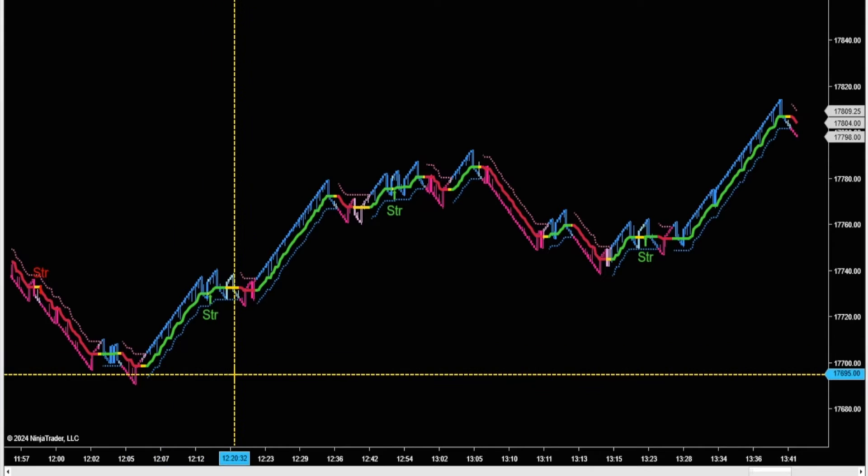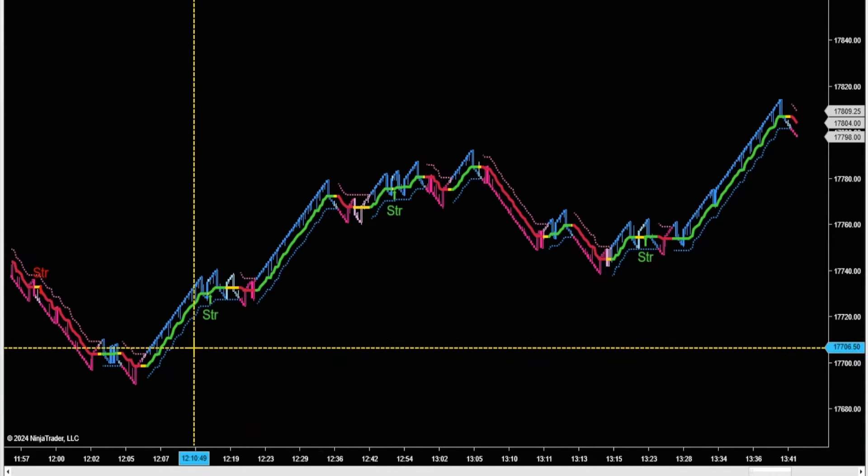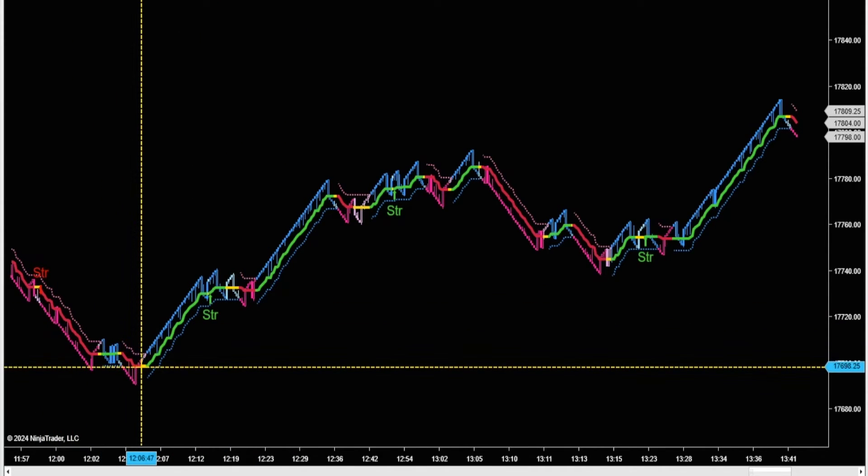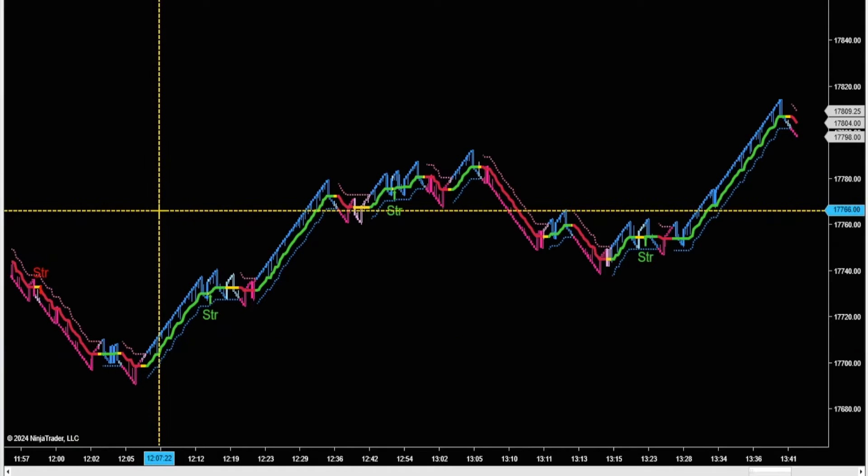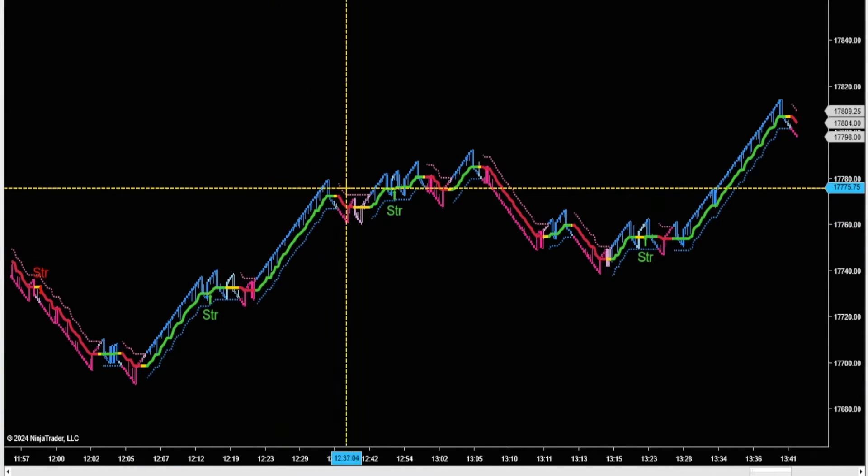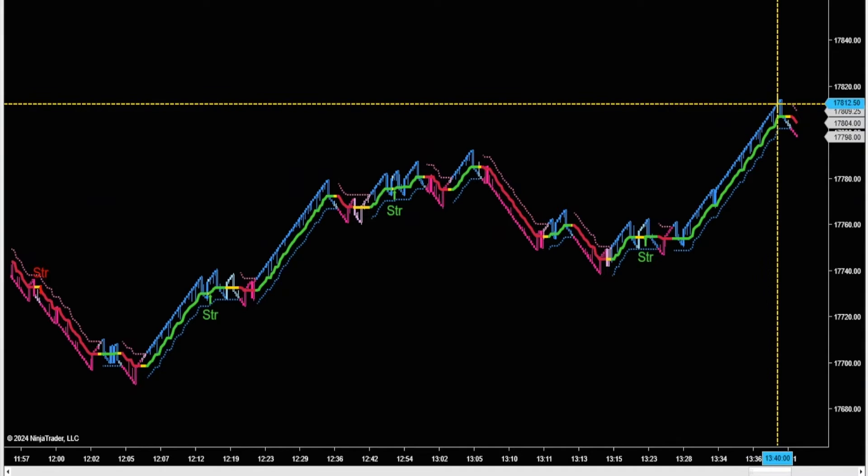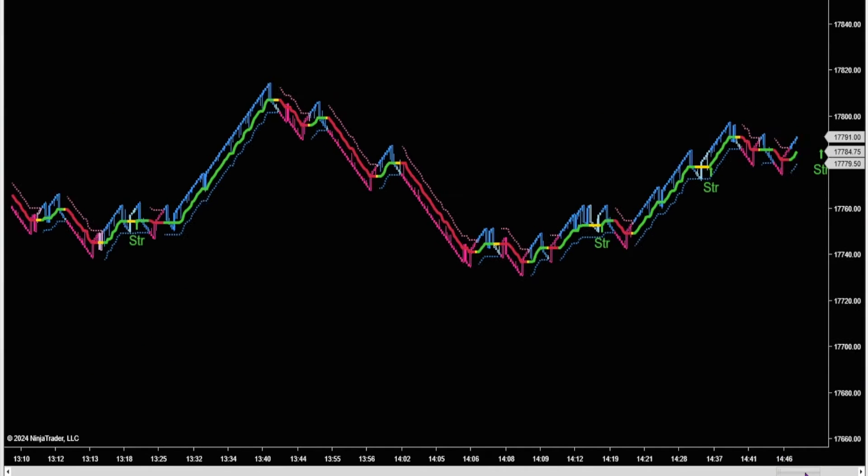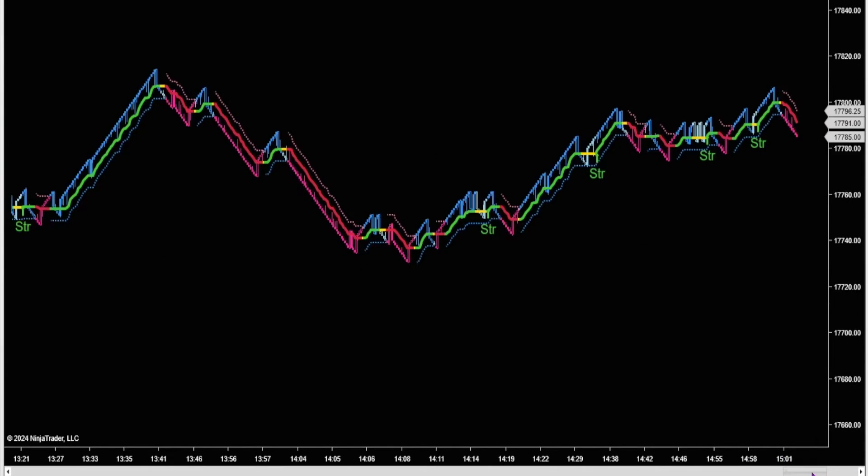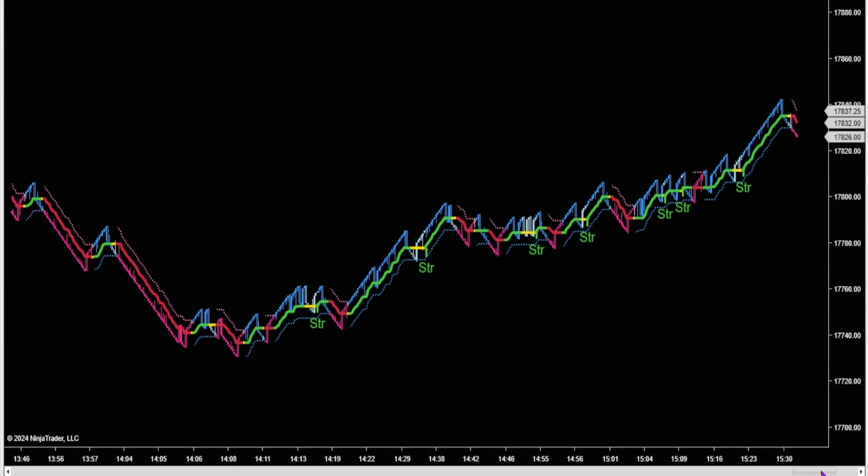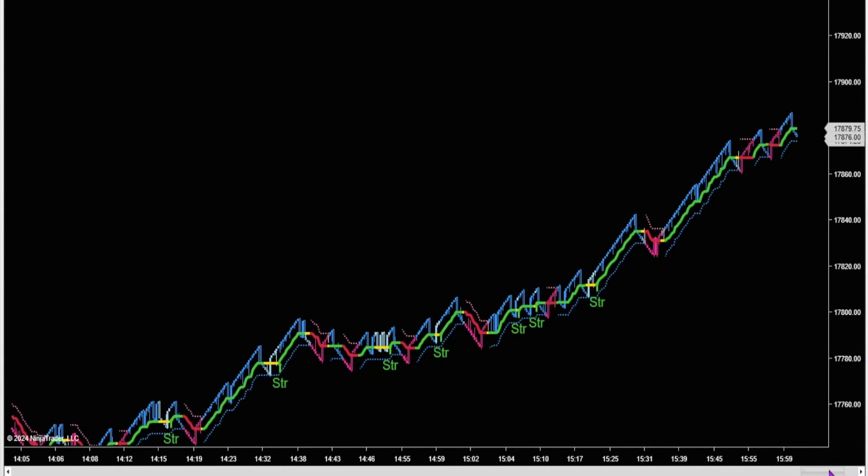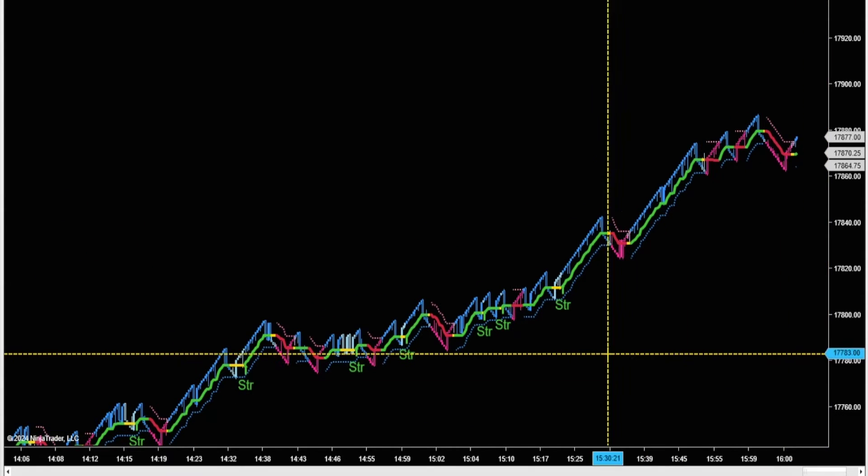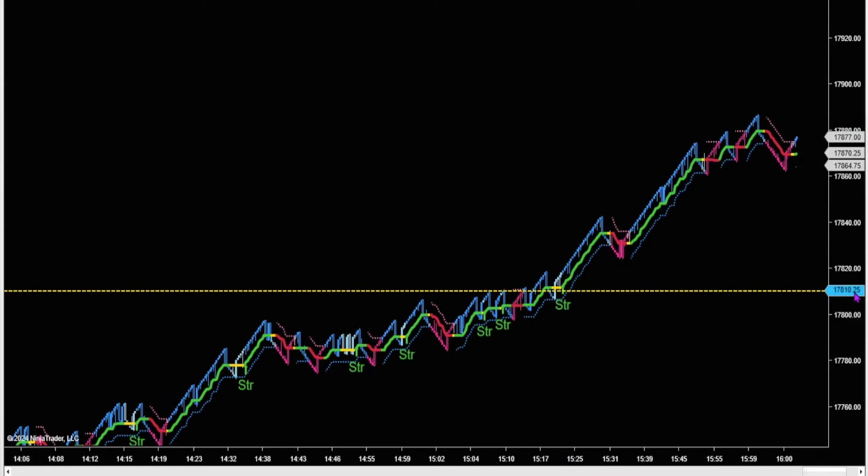But this is the afternoon session from today. We're getting a 25-point move there on the NASDAQ, a 40-point move there, a 50-point move. Then once 2 p.m. hits, we just get a bunch of long strengthening signals, and price just went up the rest of the afternoon.